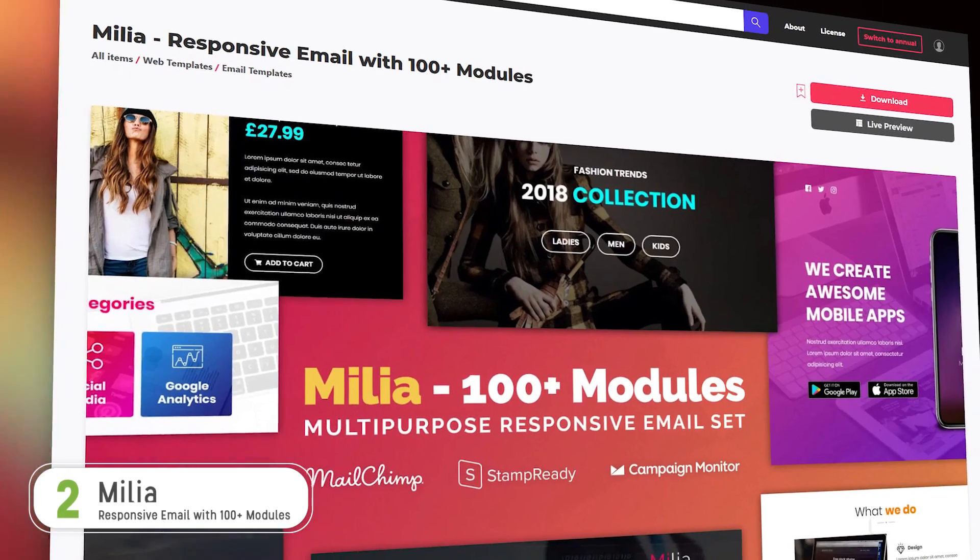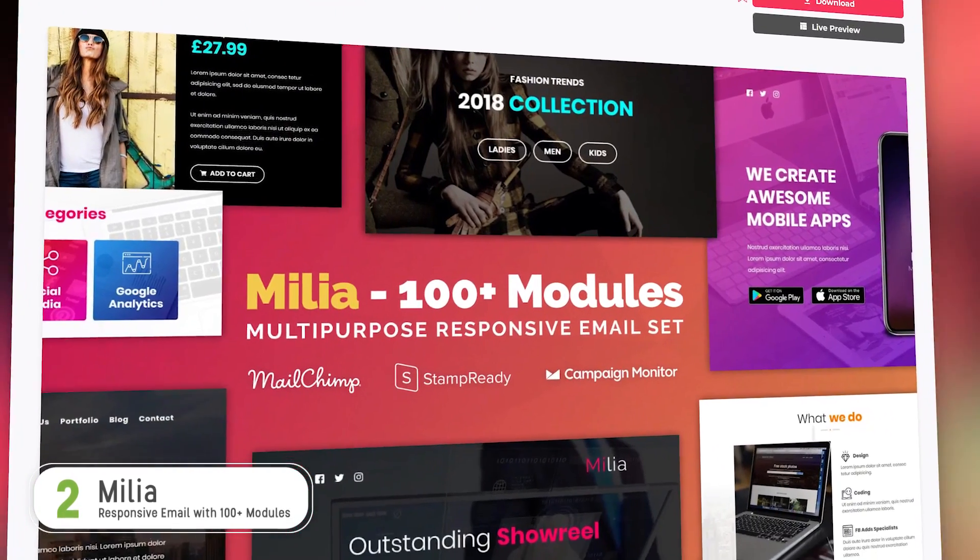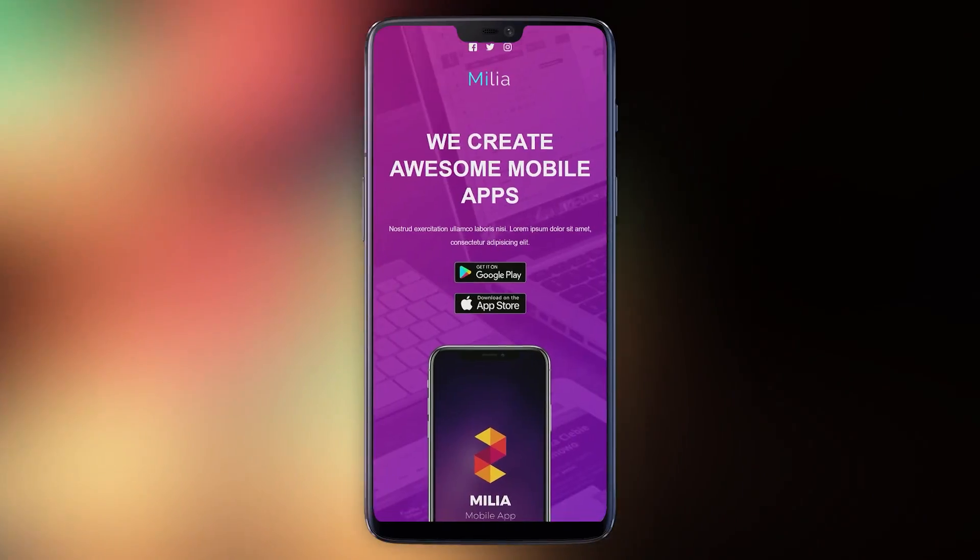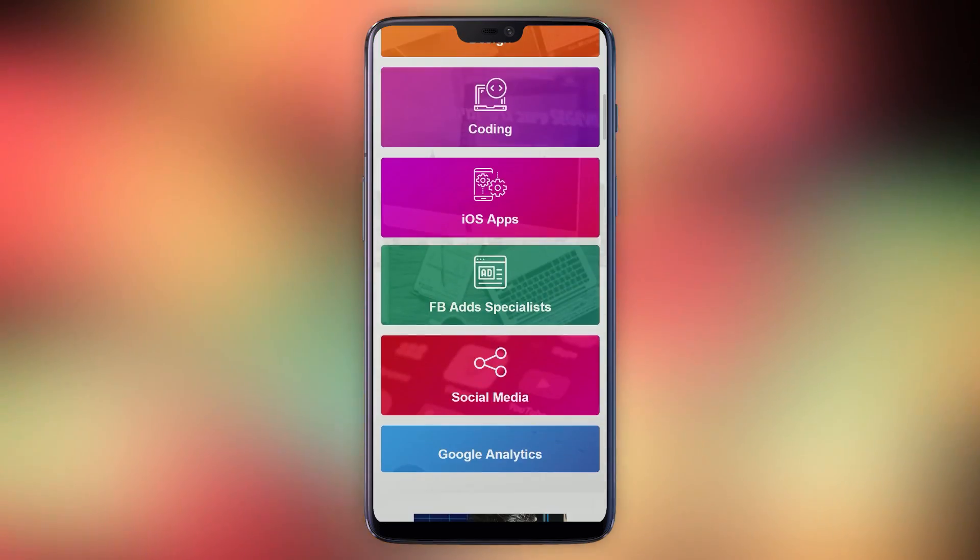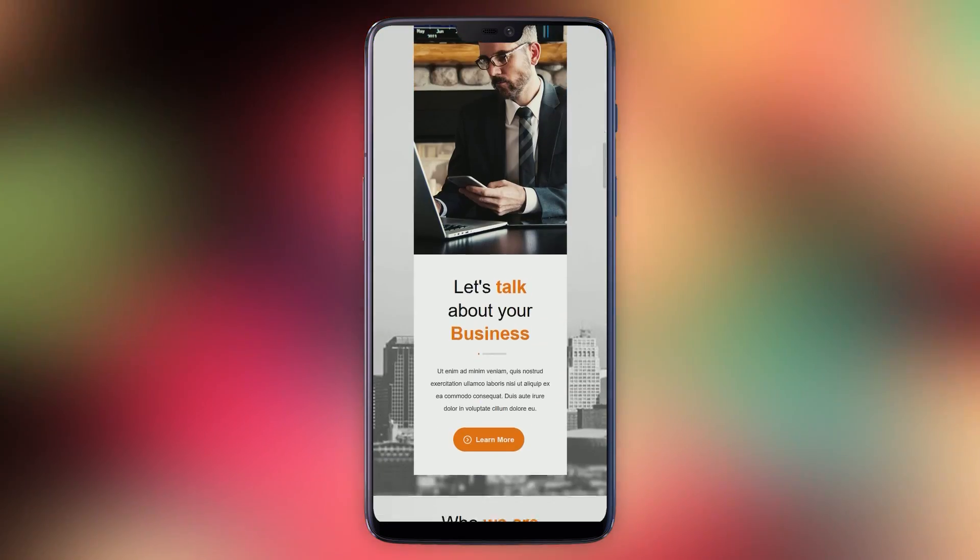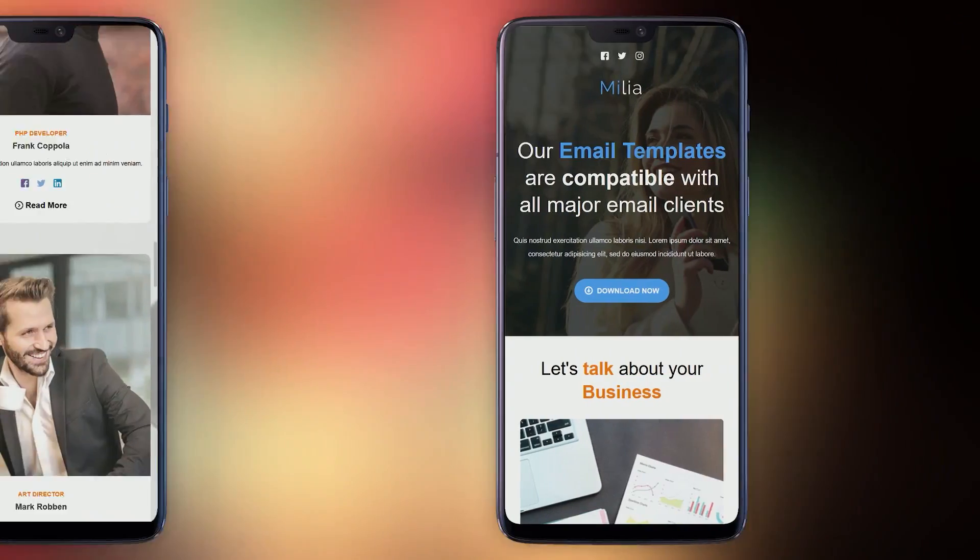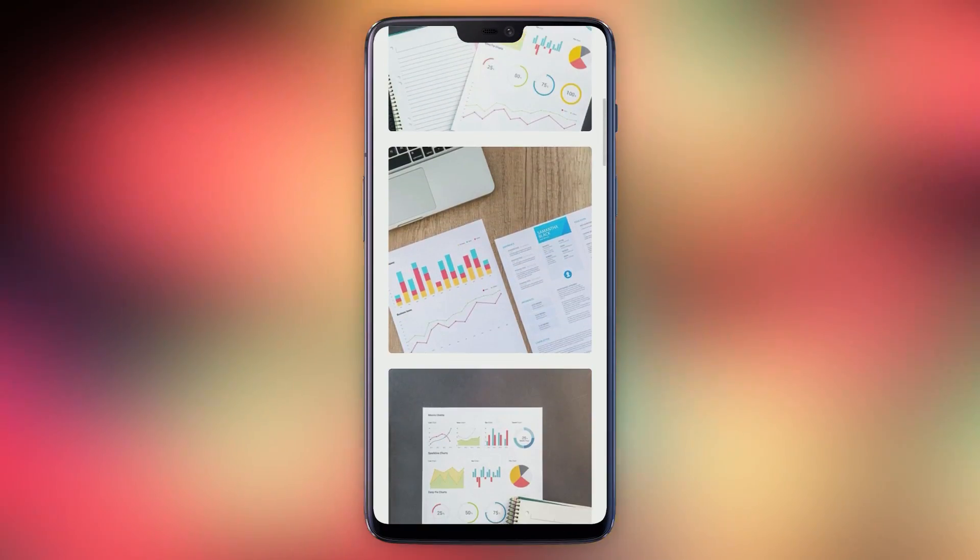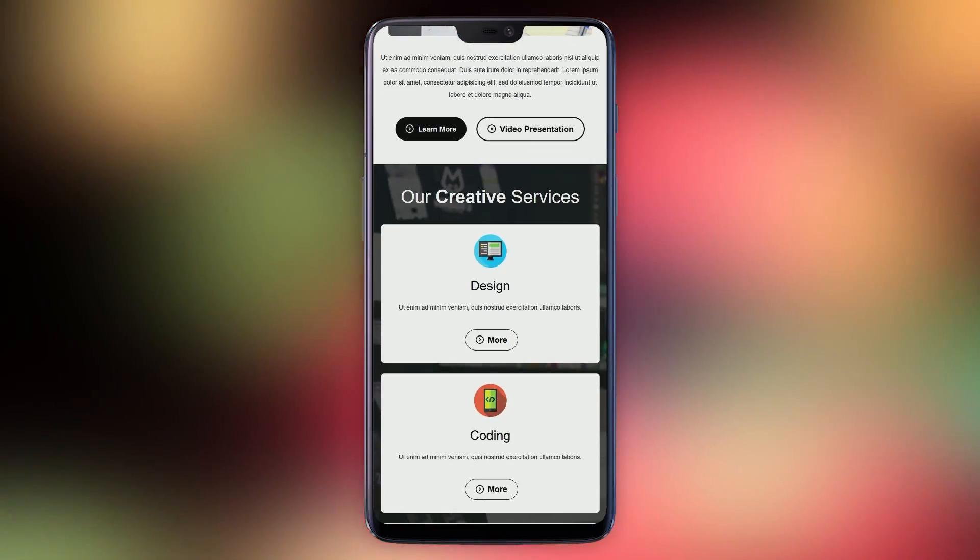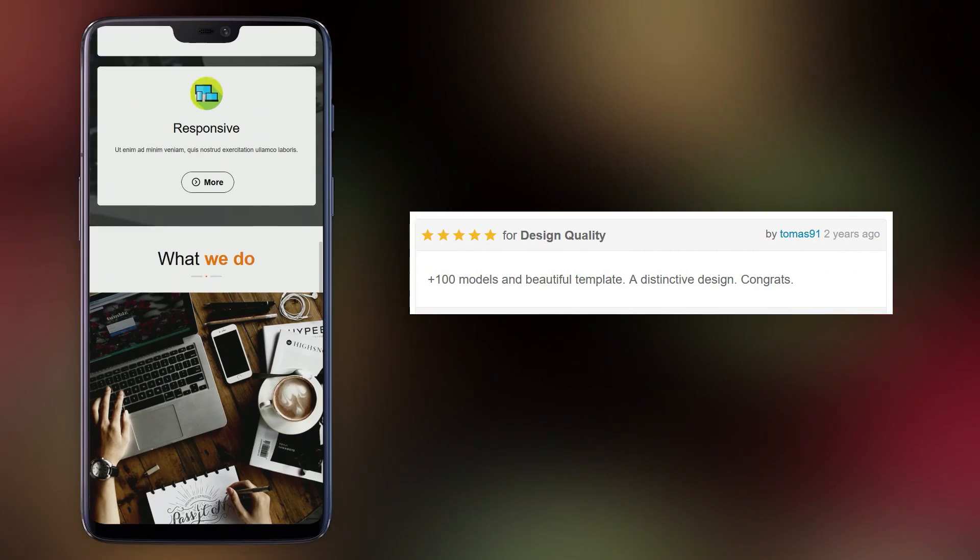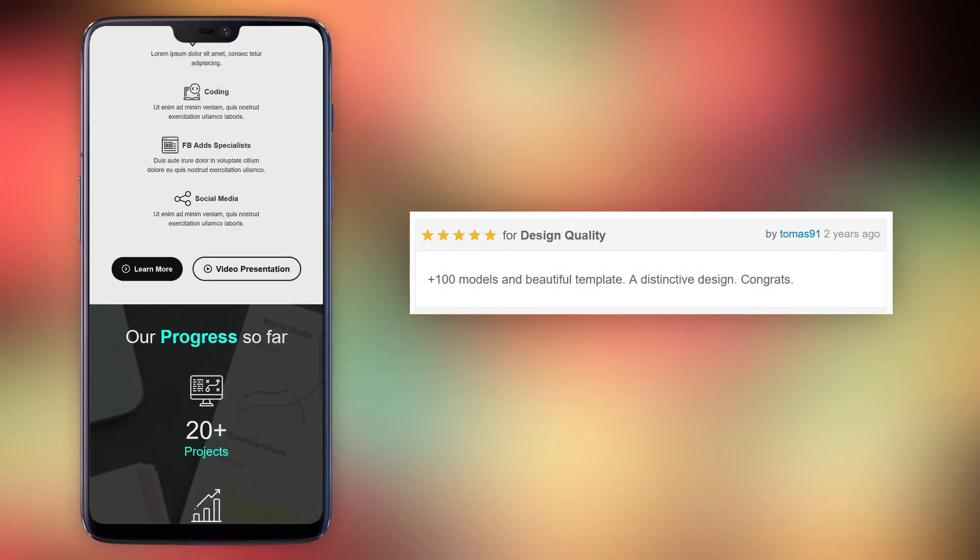Number two, Milia. Milia has really strong hero units heading up its pre-made templates and has a business and e-commerce focused feel. Milia's customers rate it 4.88 out of 5 stars and customer Thomas 91 says, 100 plus models and beautiful template. A distinctive design, congrats.